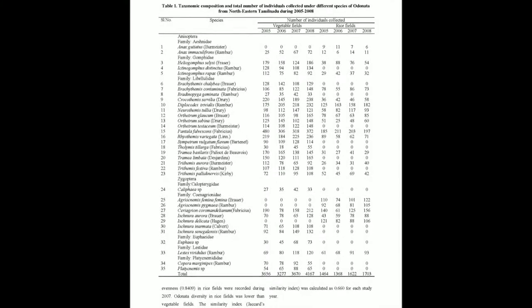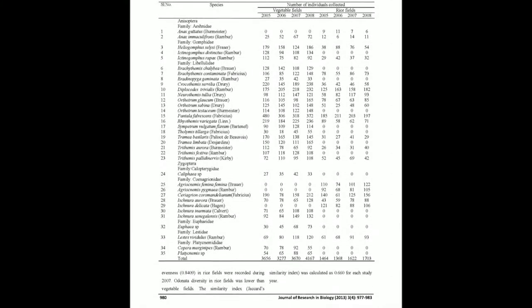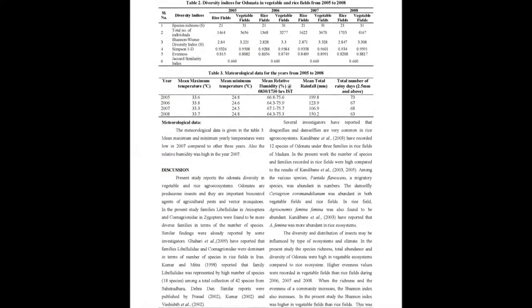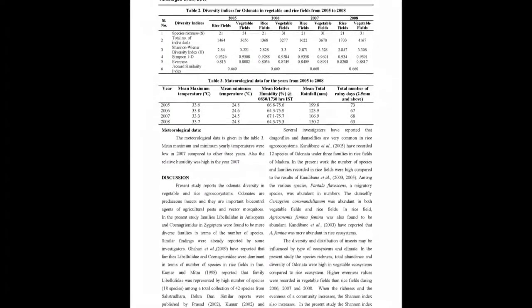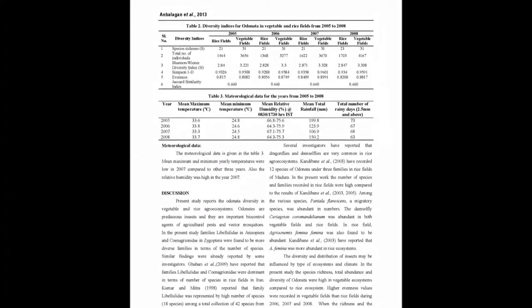Lybalulidae was the large family in both vegetable and rice fields which comprised maximum number of species. Pantala Flavessens Fabricius, a migratory species, was the most dominant in numbers throughout the year.